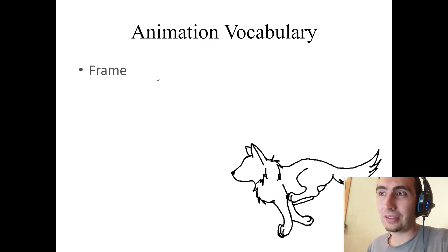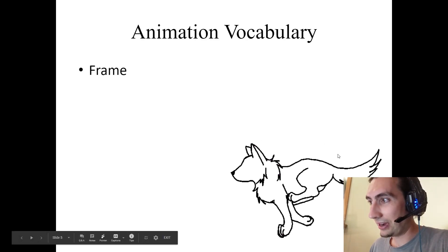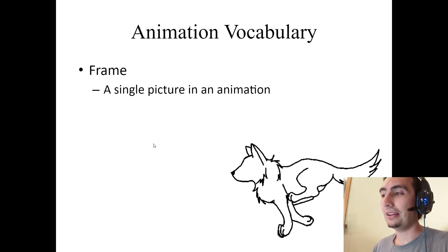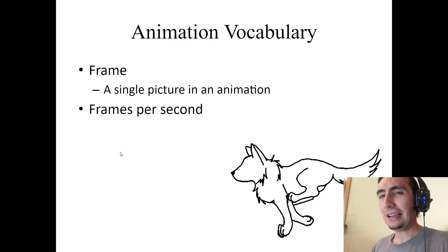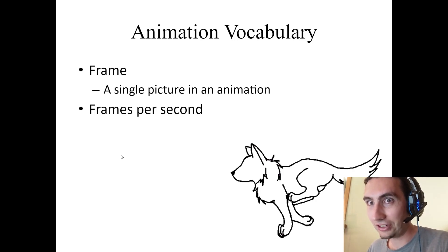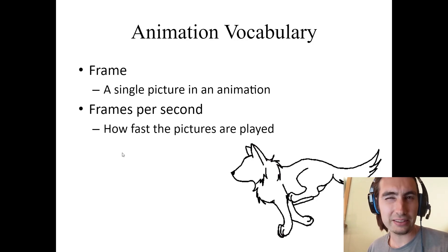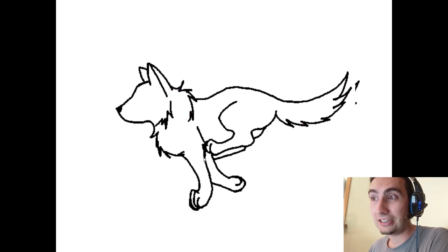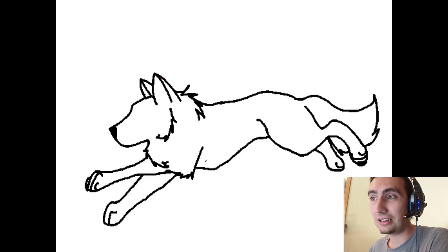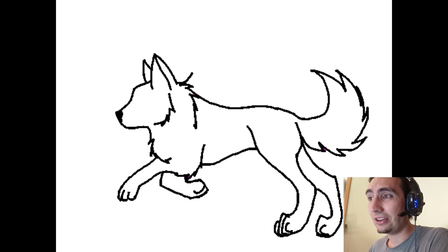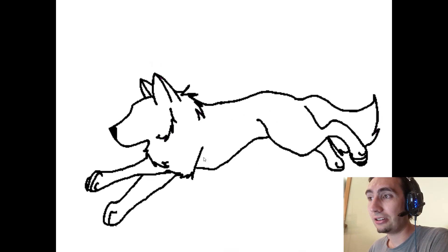Animation vocabulary: a frame. What's a frame? A frame is just a single picture in an animation — just one single picture. Frames per second means how many frames you're seeing every second; it's how fast your animation is being played. For example, here we have a dog, and at a very slow frames per second he looks like he's moving pretty slowly — maybe two frames per second.